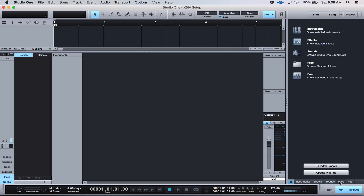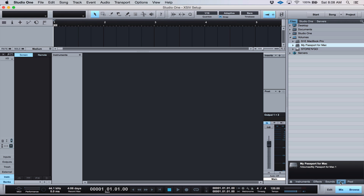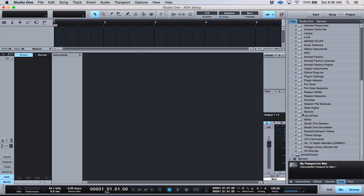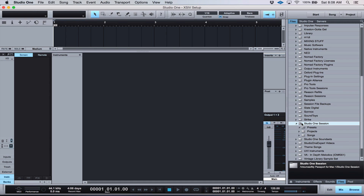The first thing you need to do is go to your Files menu in your browser and go to the hard drive where you store your Studio One song files. For me, it's a little Passport hard drive under Studio One Session, and then you'll find the Presets folder.